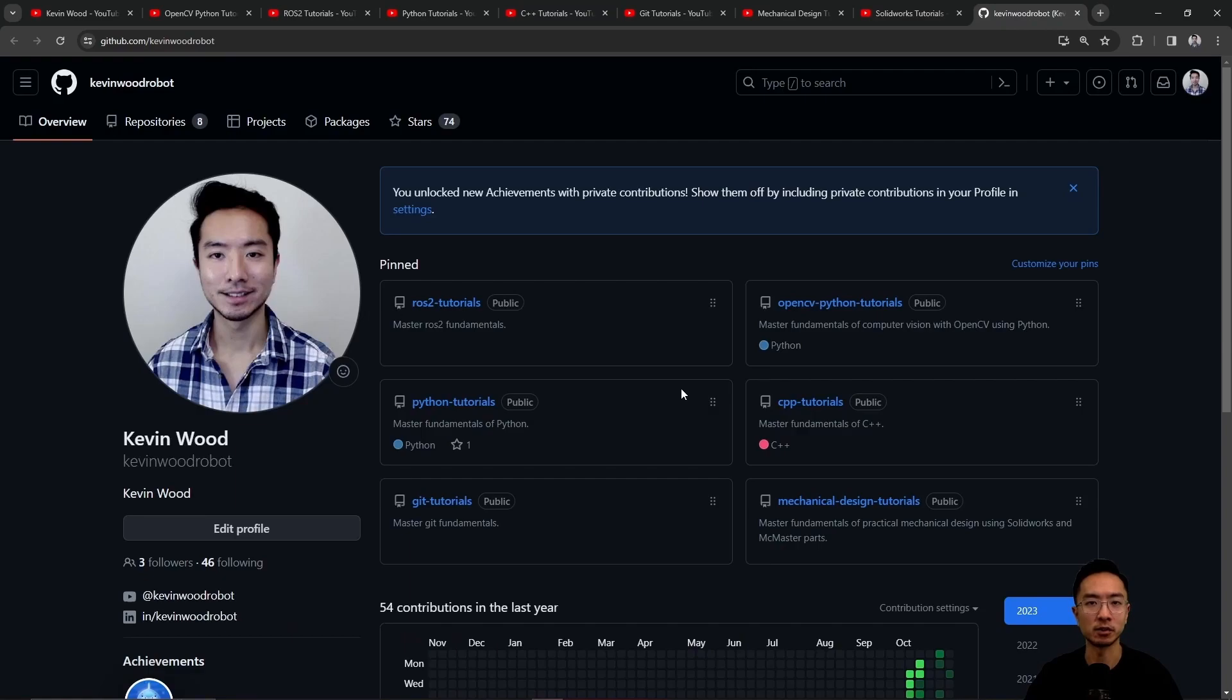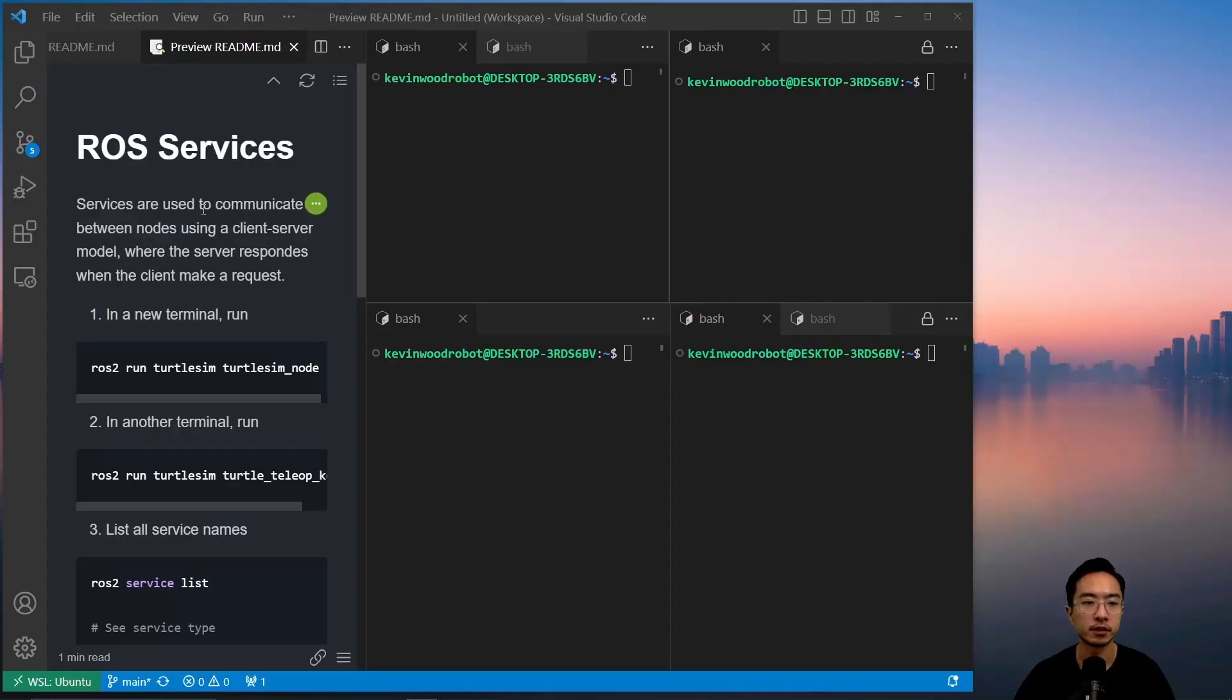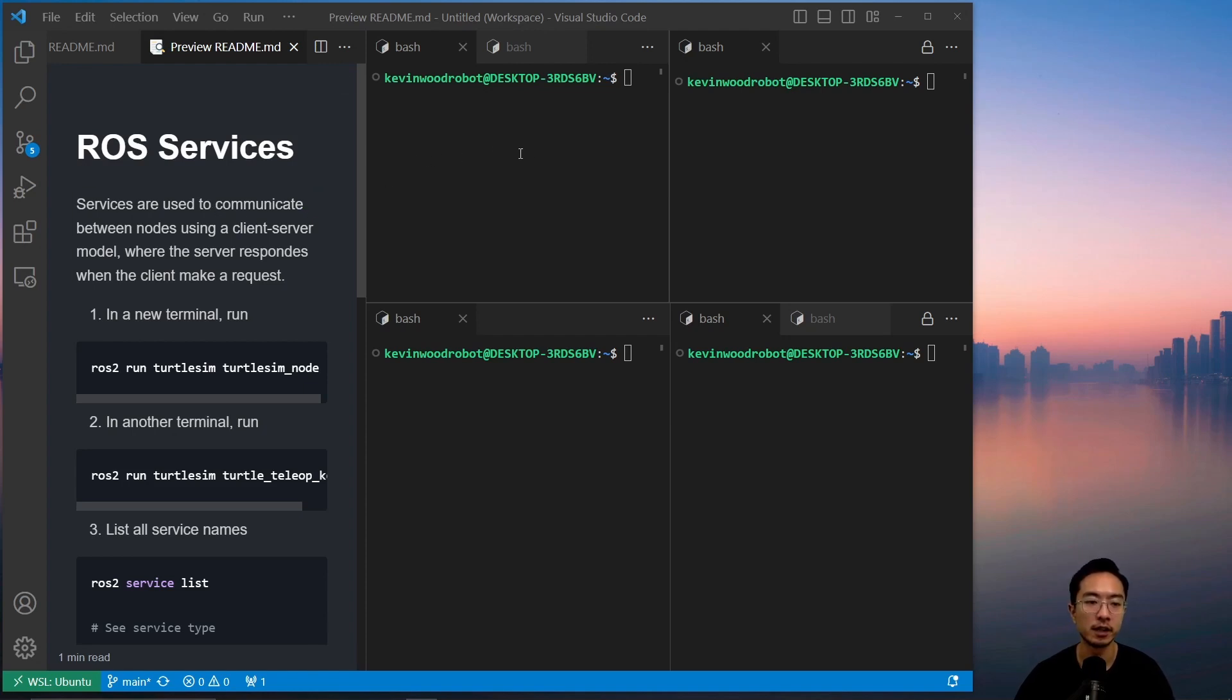So let's jump back into the topic of this video. Services are used to communicate between nodes using a client-server model where the server responds when the client makes a request.